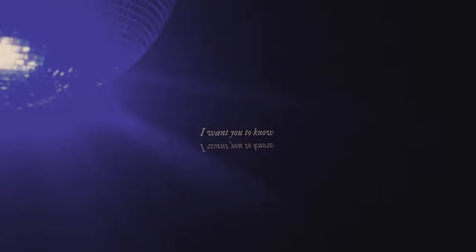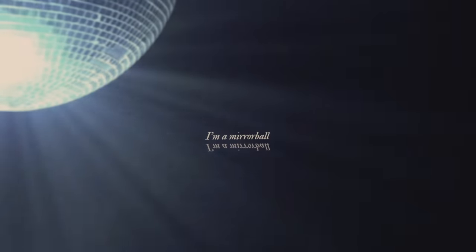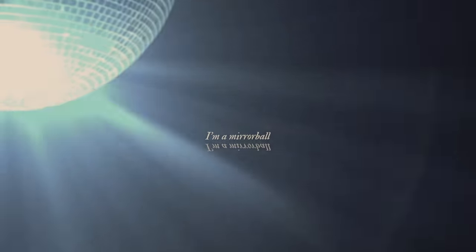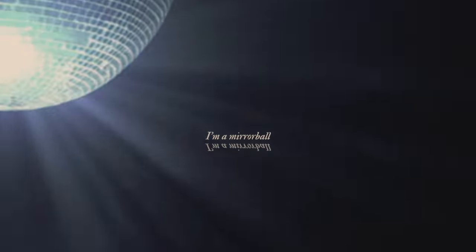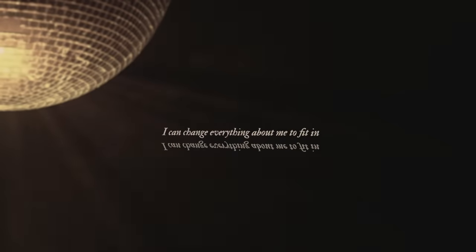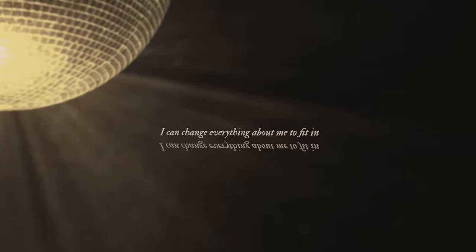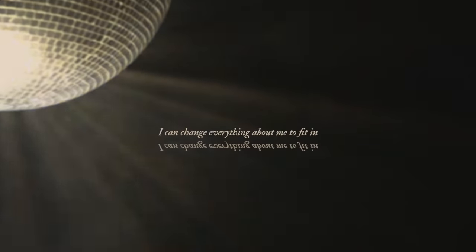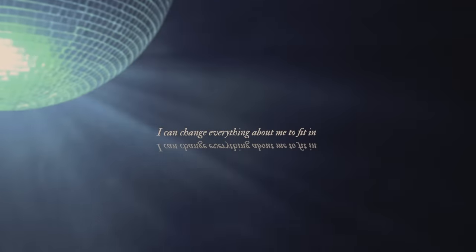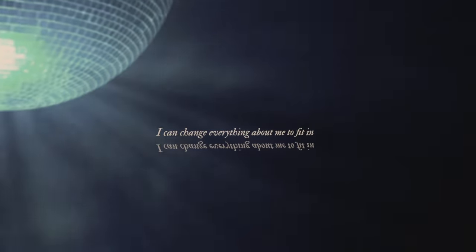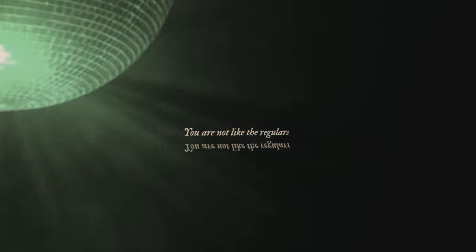I'm a mirrorball. I can change everything about me to fit in.